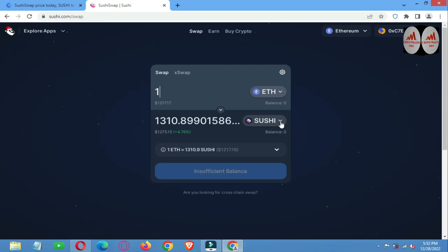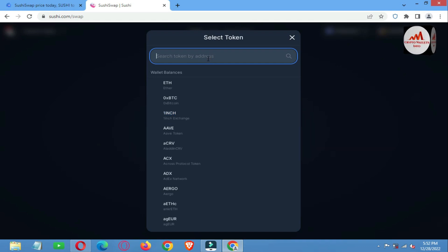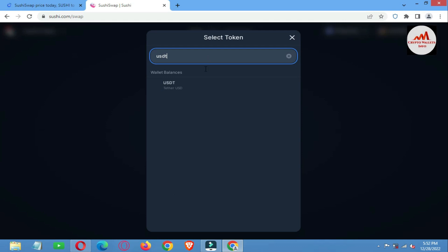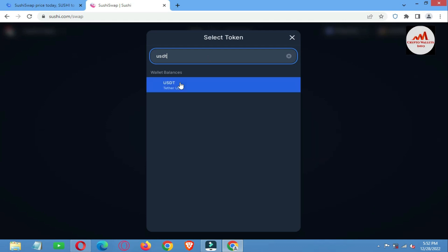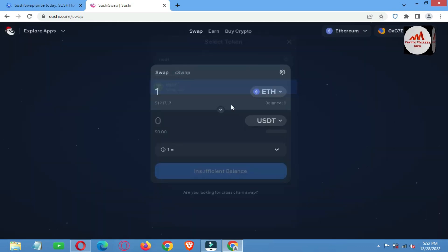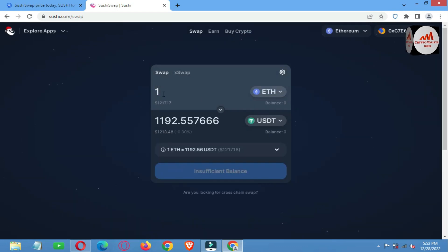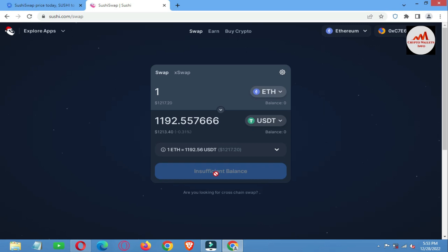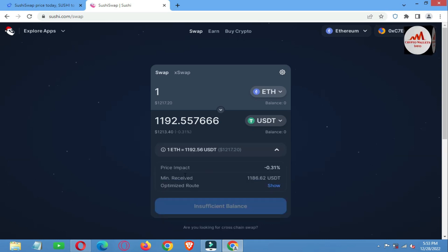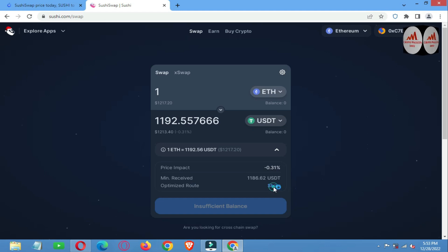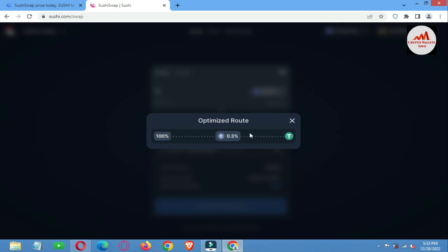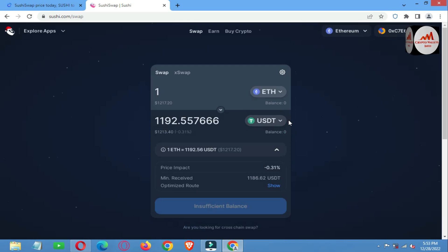I have successfully connected my Trust Wallet. If you want to swap any coin to another coin, let's suppose I write 1 Ethereum and select which coin I want to swap to. Let's say I want to exchange to USDT — I type USDT and click on it. All information is shown: if I pay 1 Ethereum I will get 1,192 USDT. The price impact is 0.31% and maximum received is 1,186 dollars. You can also view the optimized route. This is how you can easily swap one coin to another.